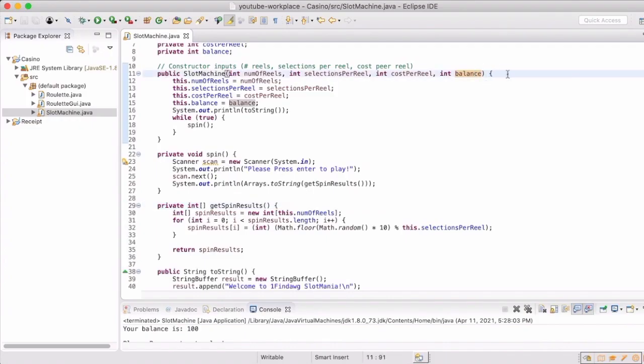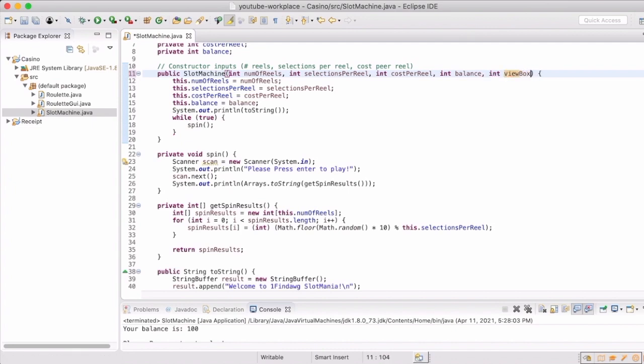Next is the view box, and this is going to be how many rows of the reels that we get to see when we are making a spin.